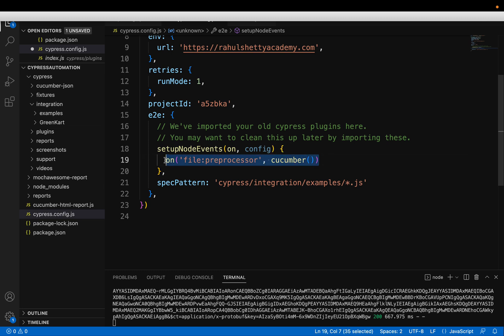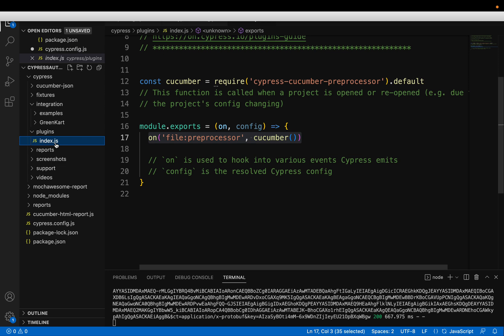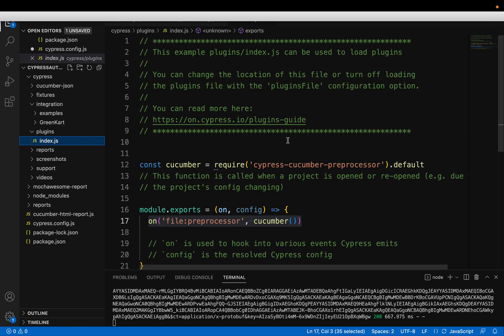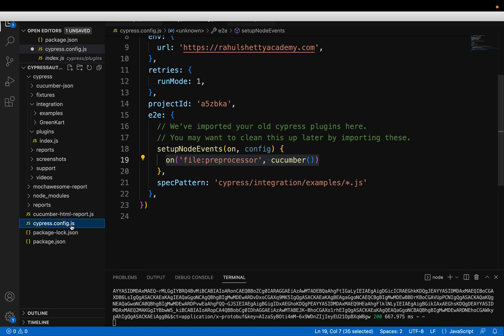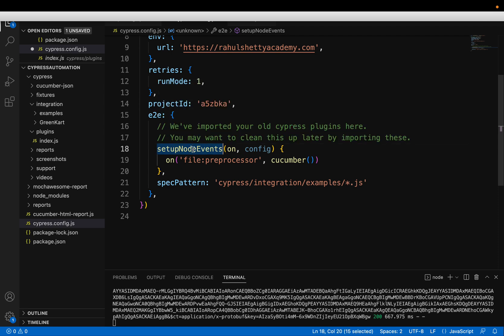But they felt it as redundant. And all the plugins information now has to go directly in your global configuration .js file inside the method called setup node events.